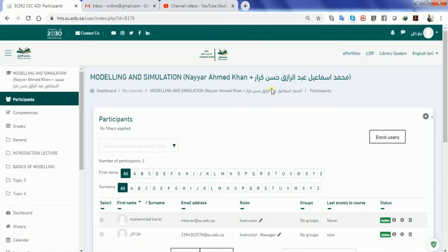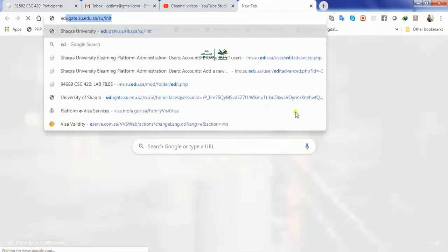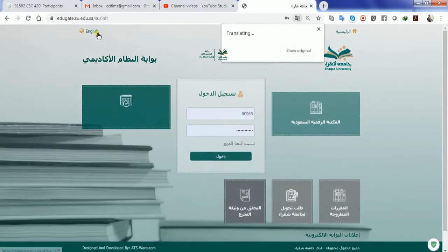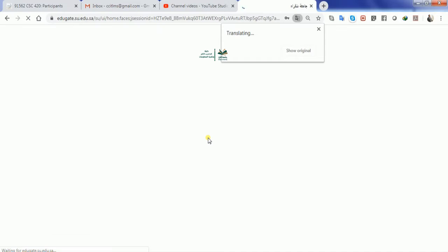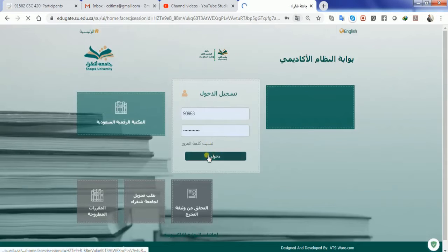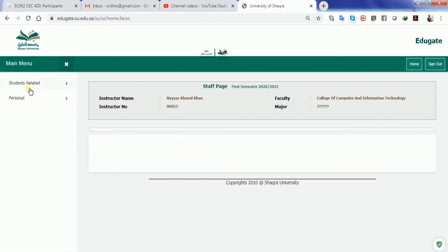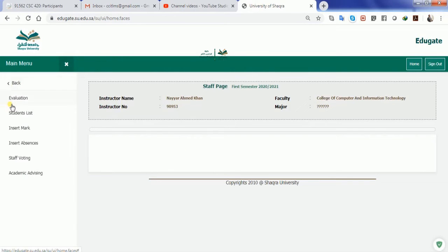For that, you must know exactly the enrollment number or the university ID of your students. If I quickly go to my EduGate login and log in with my user ID and password, I will be able to see the list of all the students who are enrolled with my courses.